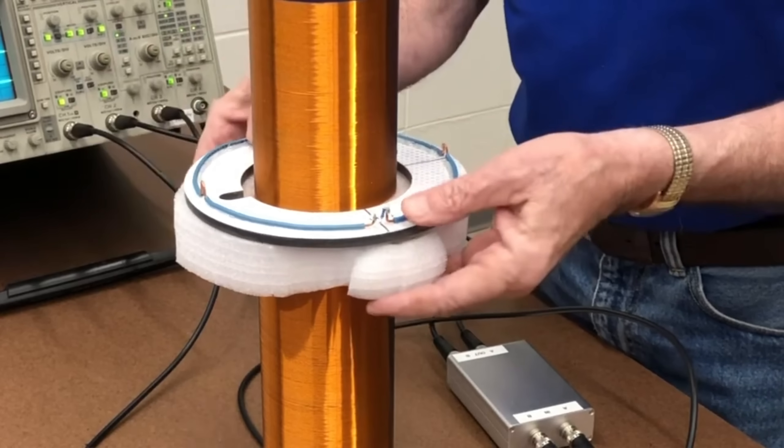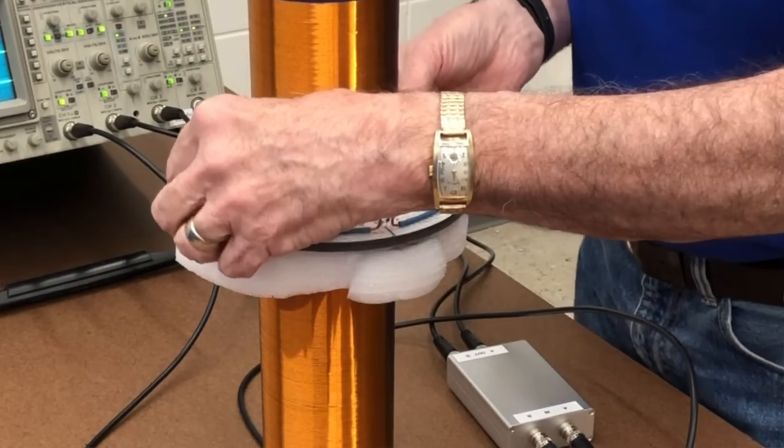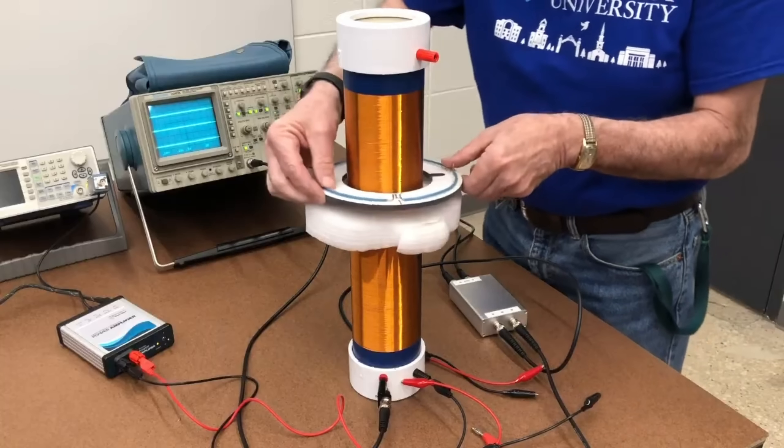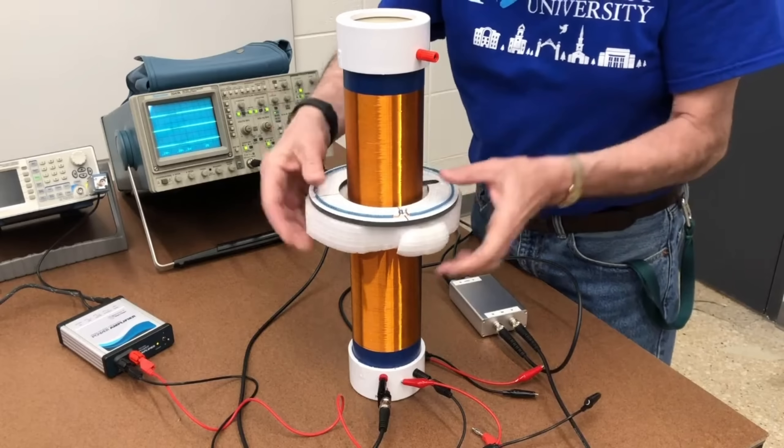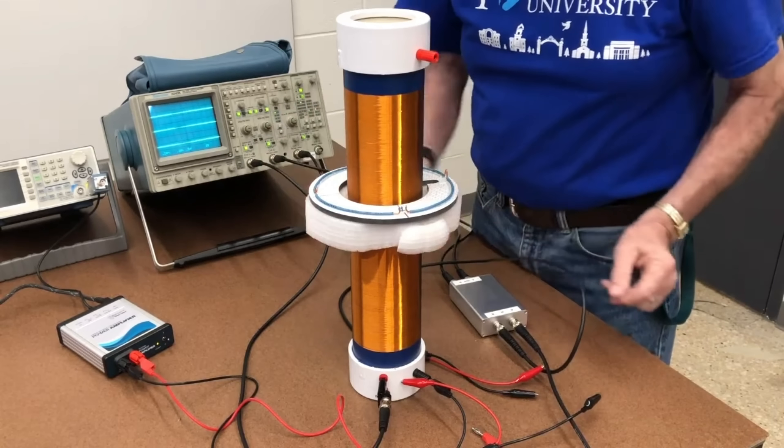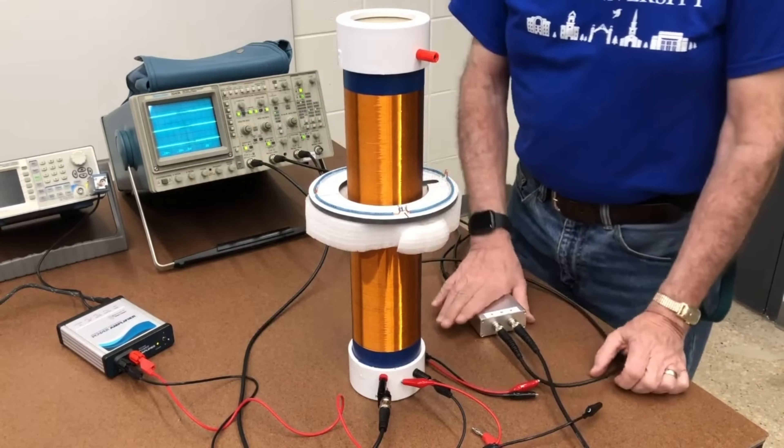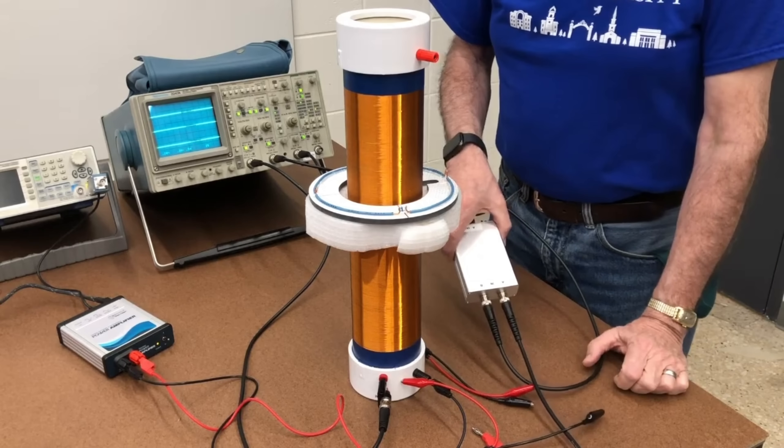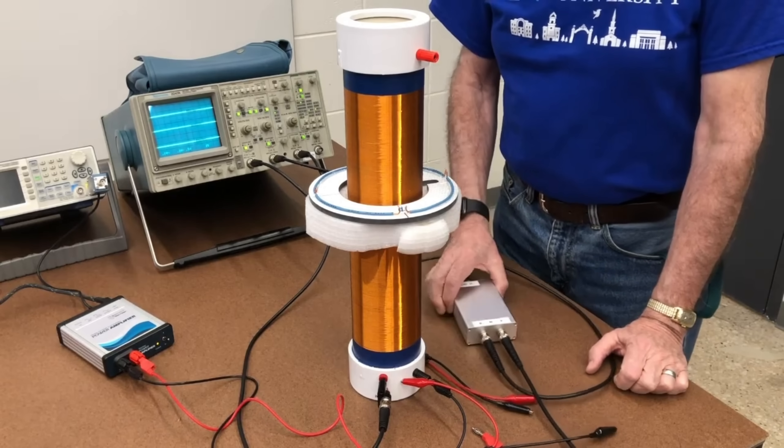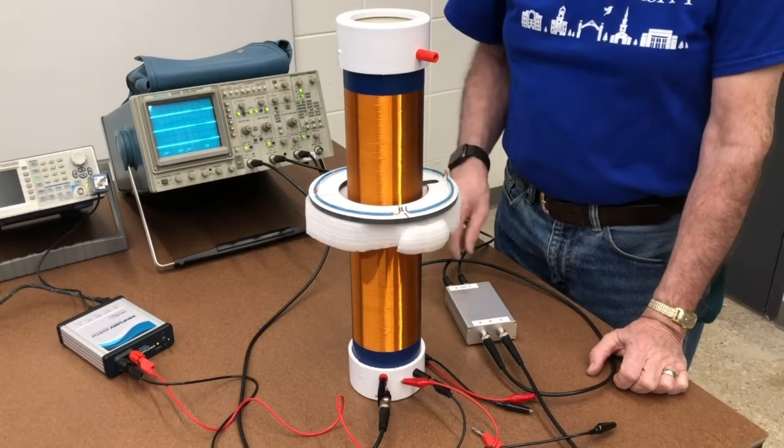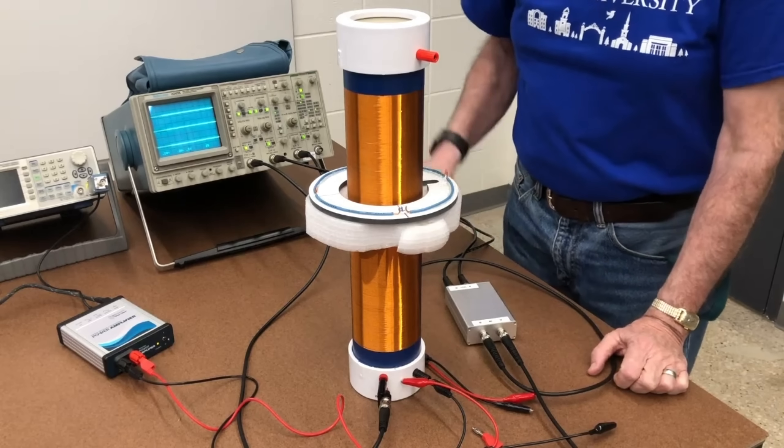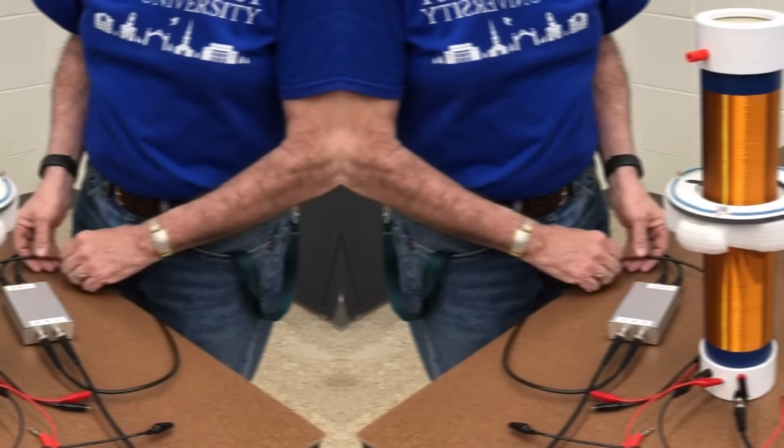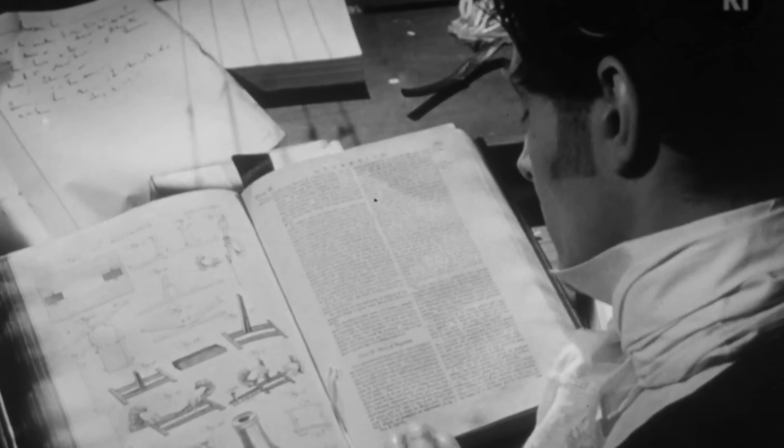However, Faraday was troubled. His findings seemed to contradict established theories of force and action at a distance. Where exactly was this induced current coming from? He knew he had uncovered aspects of deep mysteries in the relationship between electricity, magnetism and motion.